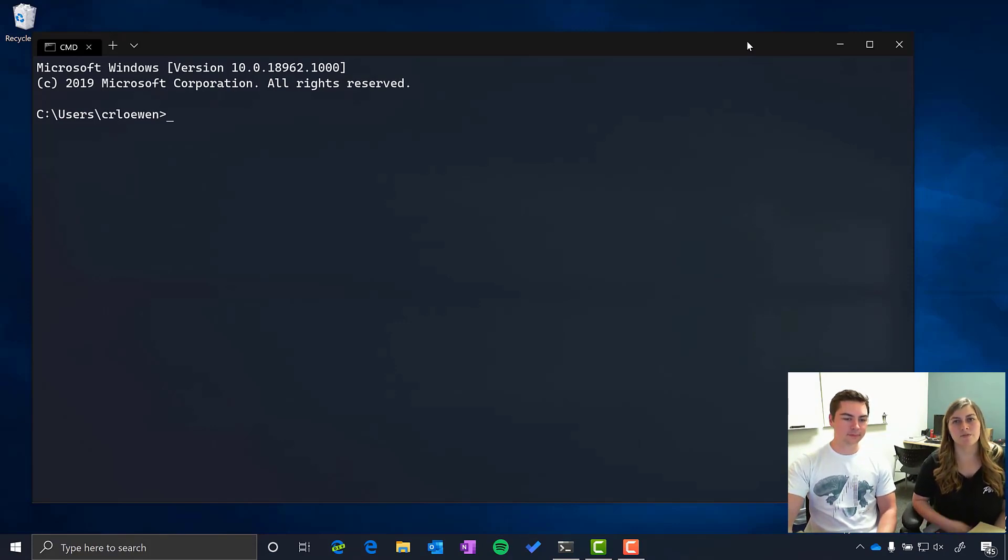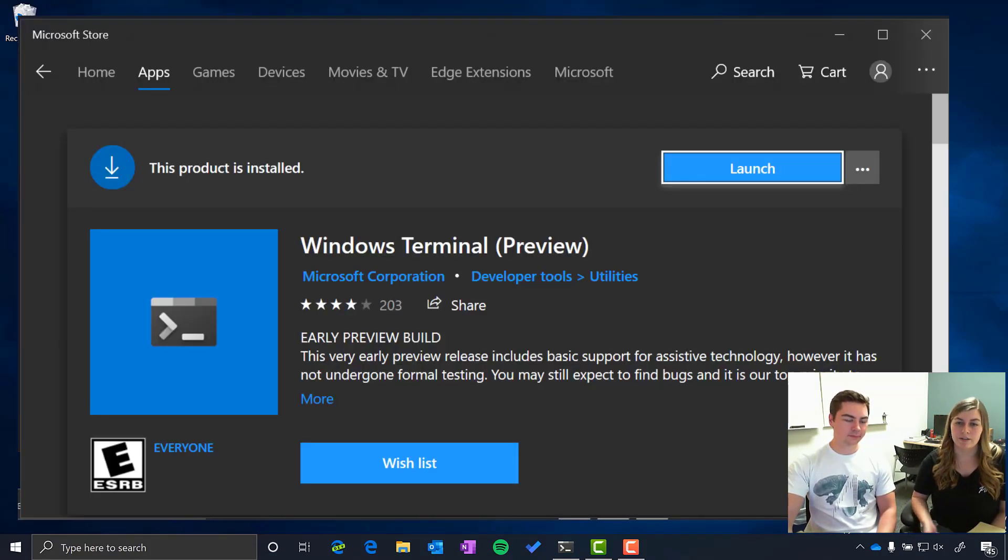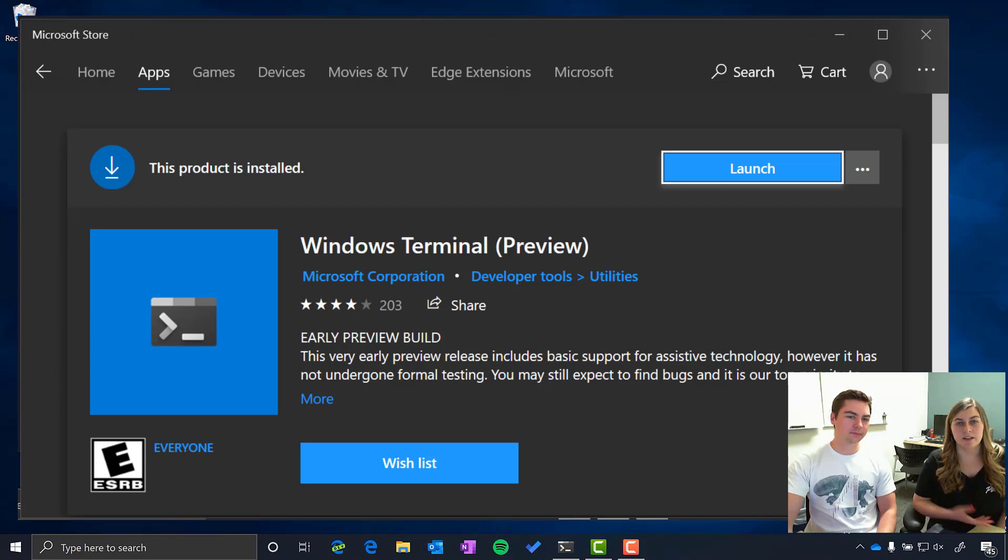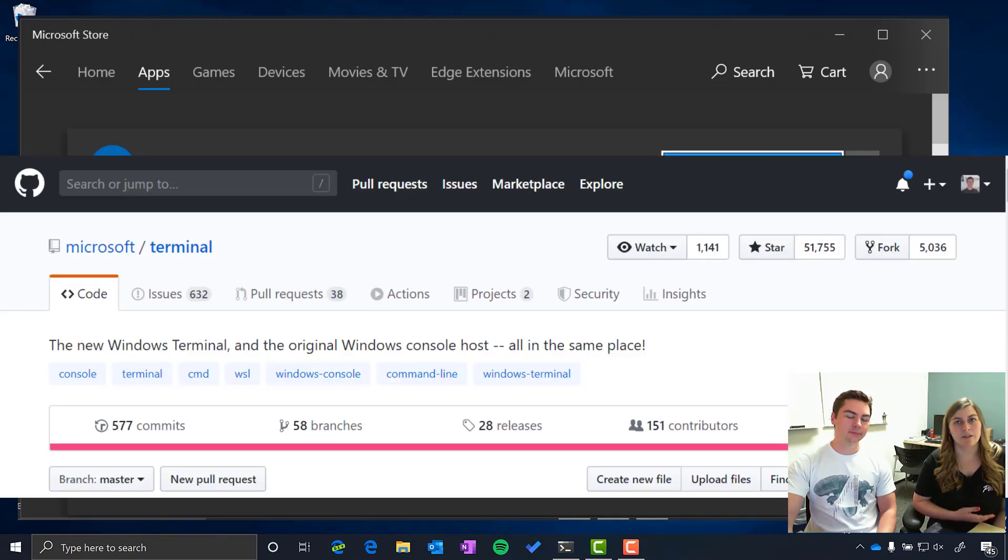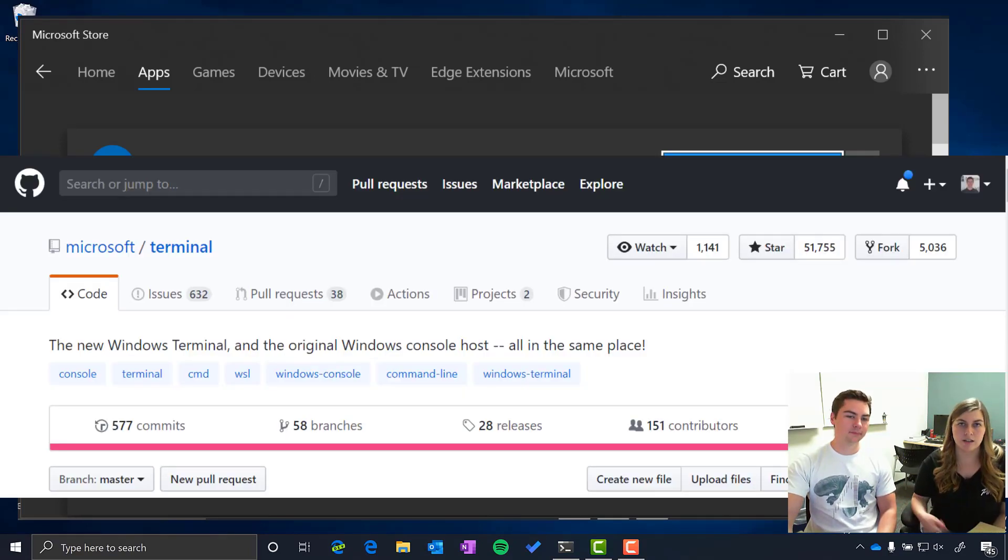So you can get the Windows Terminal from Microsoft Store. Today we have it in preview or you can even get it on GitHub because we have it completely open source and you can download the package from there.